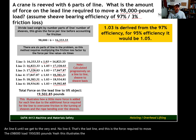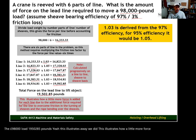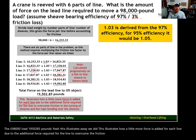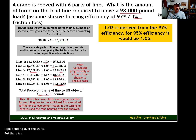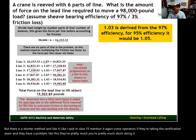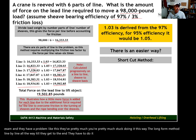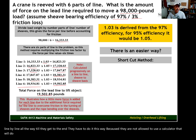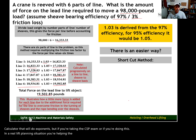This illustrates how a little more force is added for each line due to the additional force required for the line to overcome the friction of the bearings turning inside the sheave and the rope bending over the sheaves. But there is a shorter method. Crane operators taking a certification exam are pretty much stuck doing it the long way — line by line — because they are not allowed to use a calculator that does exponents. But if you're taking the CSP exam or doing this in a real lift planning situation, you can use the shortcut method because you're not limited on the type of calculator you can use.